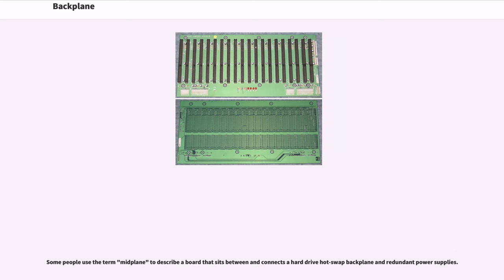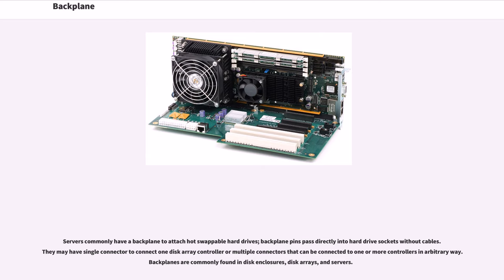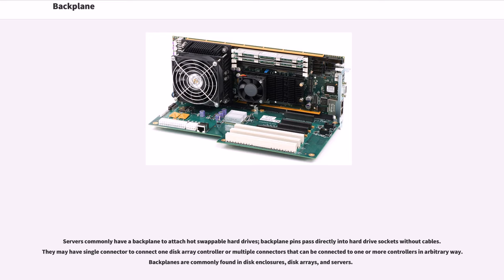Some people use the term midplane to describe a board that sits between and connects a hard drive hot-swap backplane and redundant power supplies. Servers commonly have a backplane to attach hot-swappable hard drives. Backplane pins pass directly into hard drive sockets without cables. They may have a single connector to connect one disk array controller or multiple connectors that can be connected to one or more controllers in arbitrary ways. Backplanes are commonly found in disk enclosures, disk arrays, and servers.